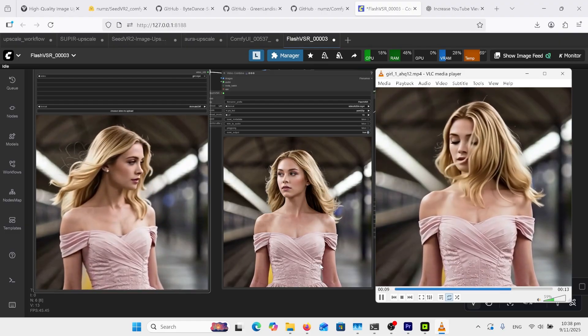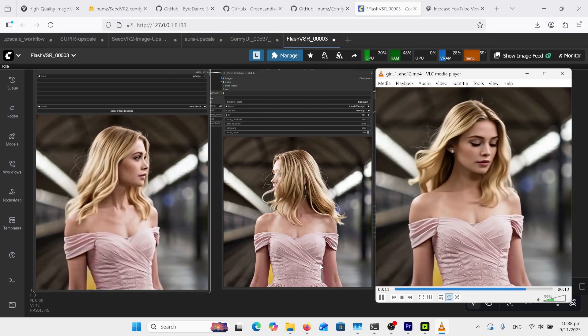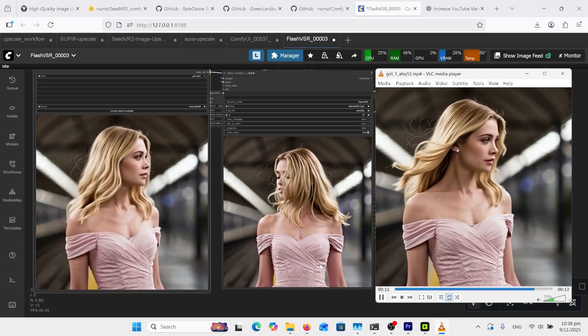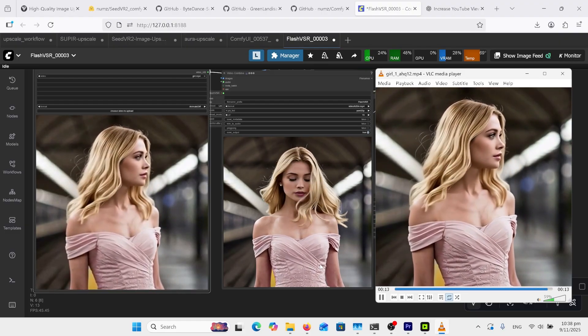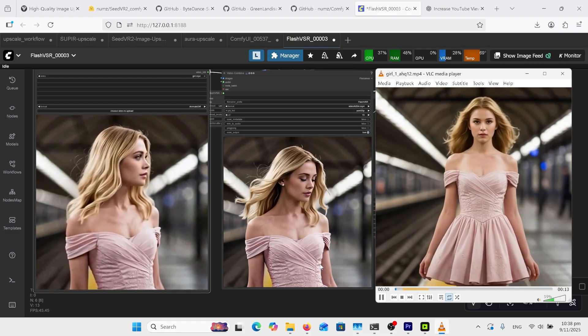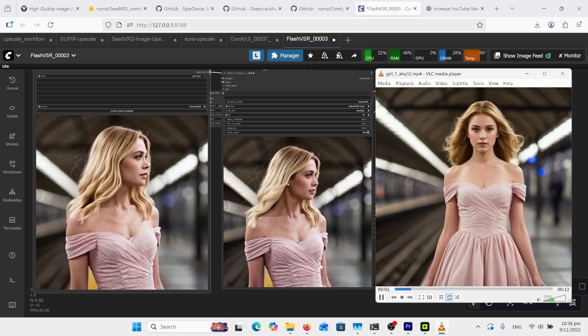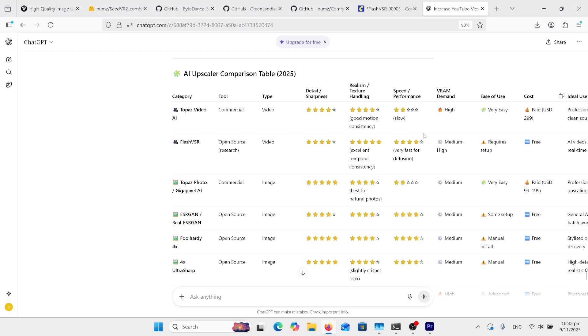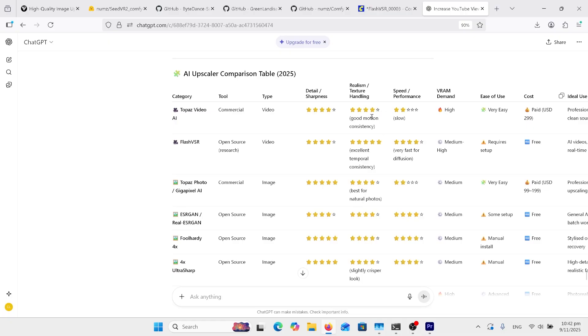The Flash VSR looks pretty good compared to the Topaz version. Couldn't find a leaderboard for upscalers, so I just went onto ChatGPT. They've both got for detail and sharpness 4 out of 5, but realism, Topaz is not doing as well as Flash VSR, which is what I thought.